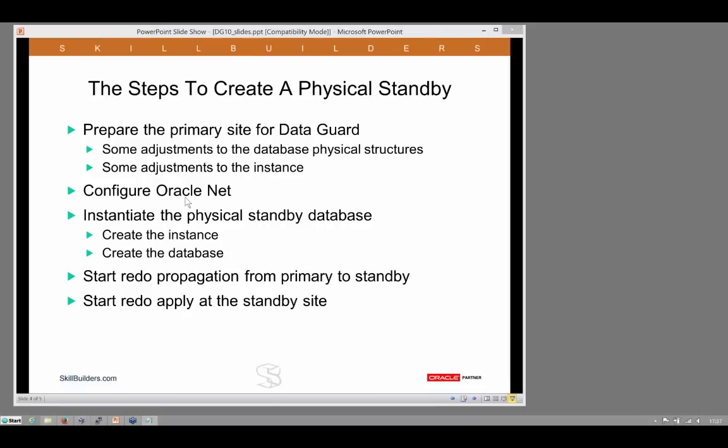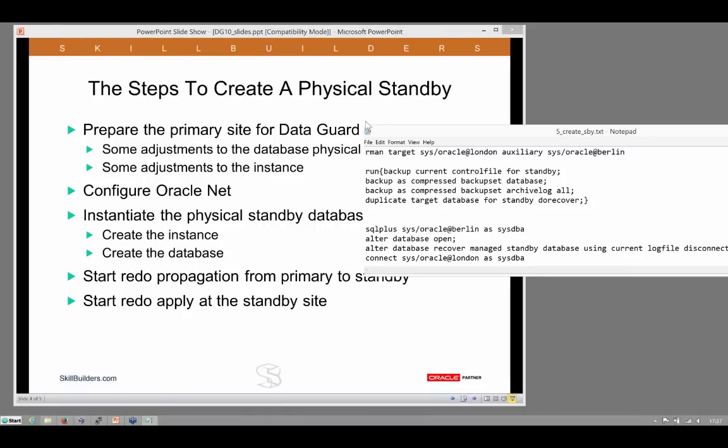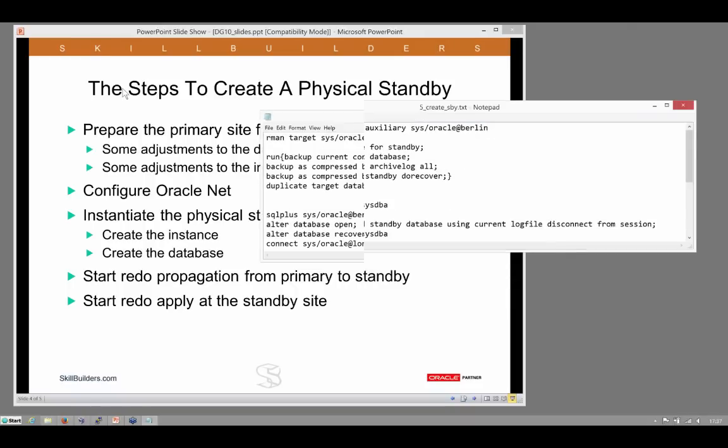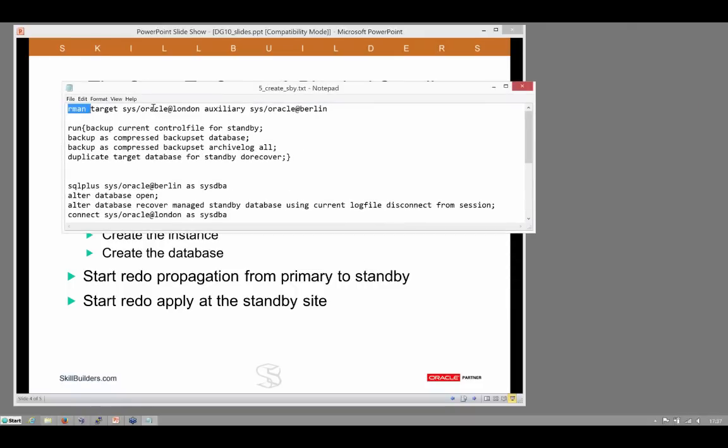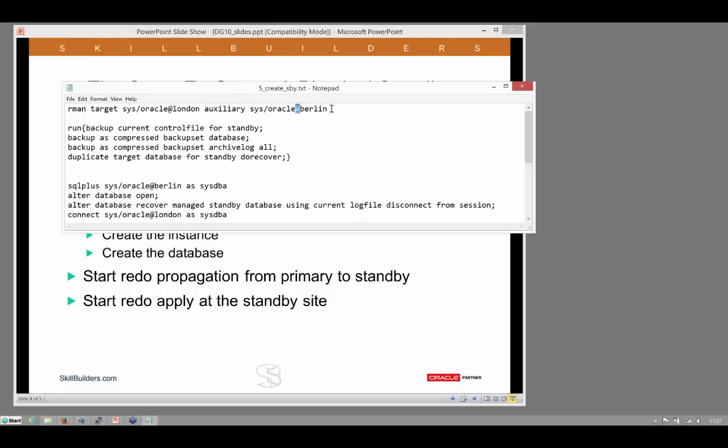After that, that's the preparation work. We instantiate the physical standby. Instantiating the physical standby, easiest to do it with RMAN. We connect to the primary, London, as a target, and to the auxiliary database, which will be Berlin, to the auxiliary there.